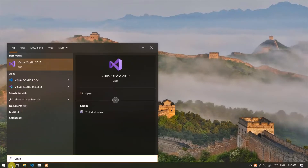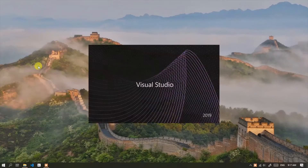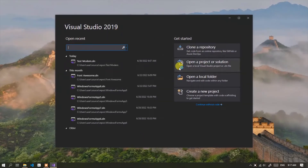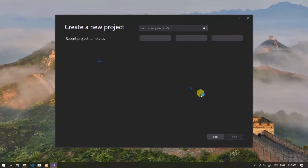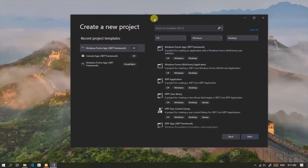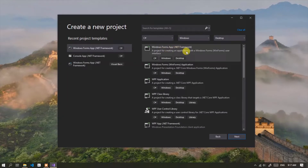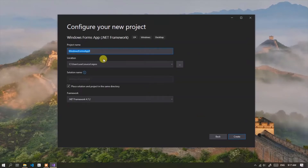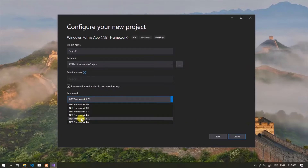First, open Visual Studio — I use Visual Studio 2019. Create a new project and select Windows Forms .NET Framework. Enter the name of the project as you wish, then choose the .NET Framework version. I'm using version 4.7.2, then click the Create button.